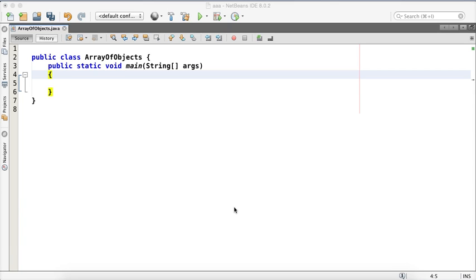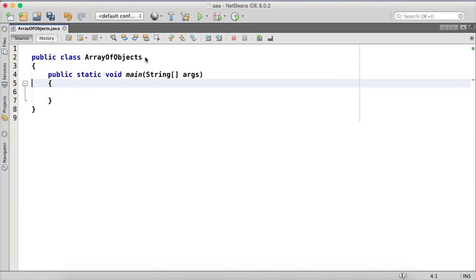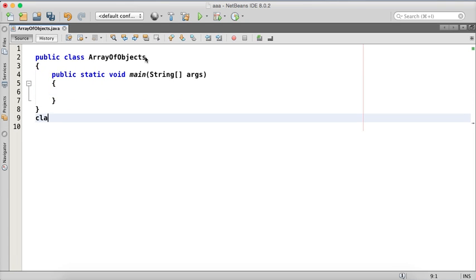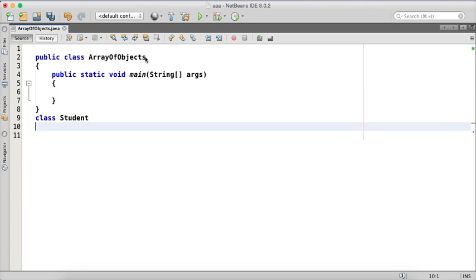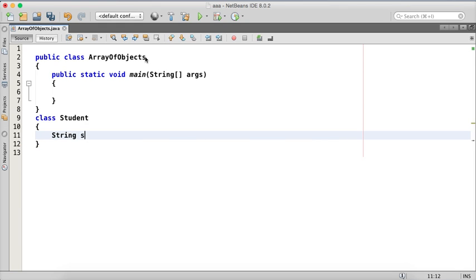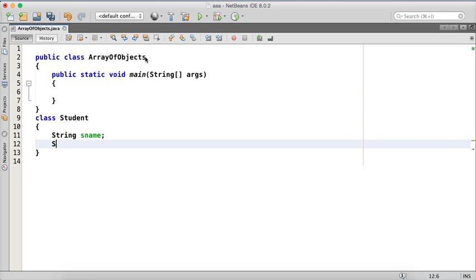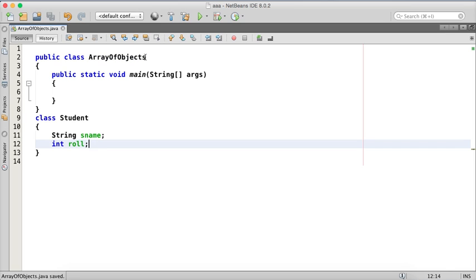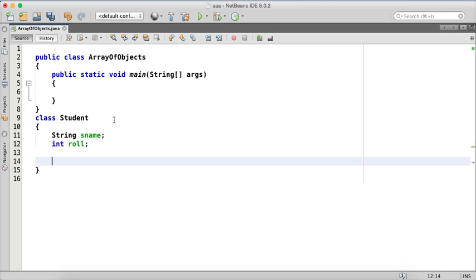So in this video, we'll talk about array of objects. Now what I mean by objects are, let's say we have a class called Student and in this class I have two variables, one is string sname and int roll number. So we have these two details, one is sname and second is roll number.